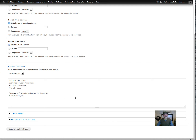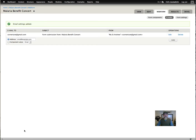We don't need to do anything else here, so we're going to save. Now it automatically put that right in there — this is the submission email. Next we want to add the confirmation email that the users will get. I selected component value.